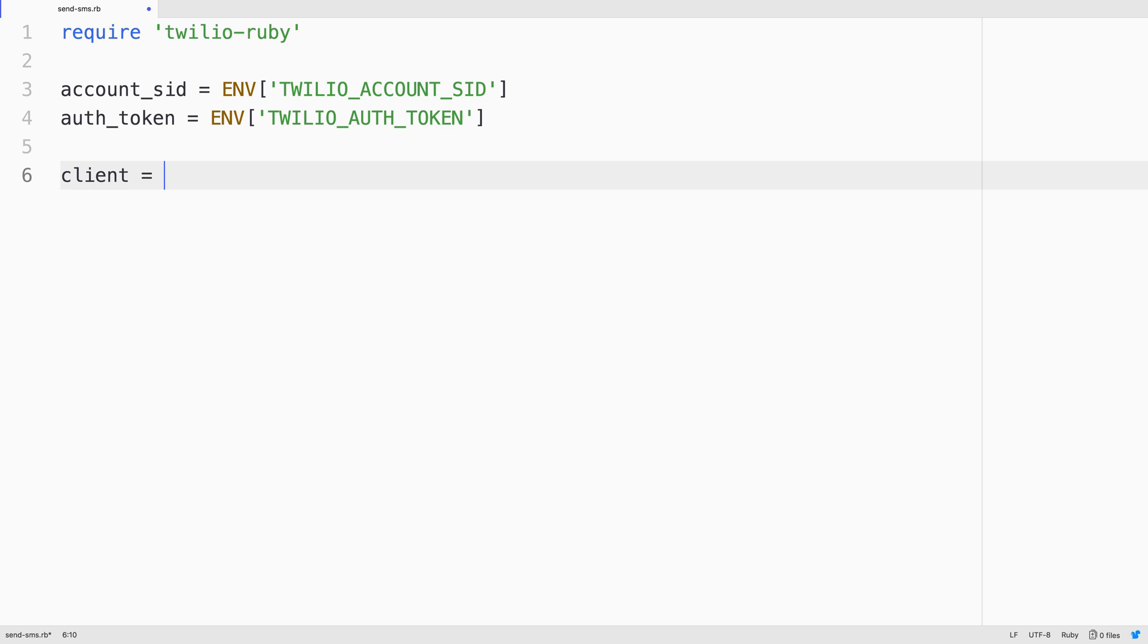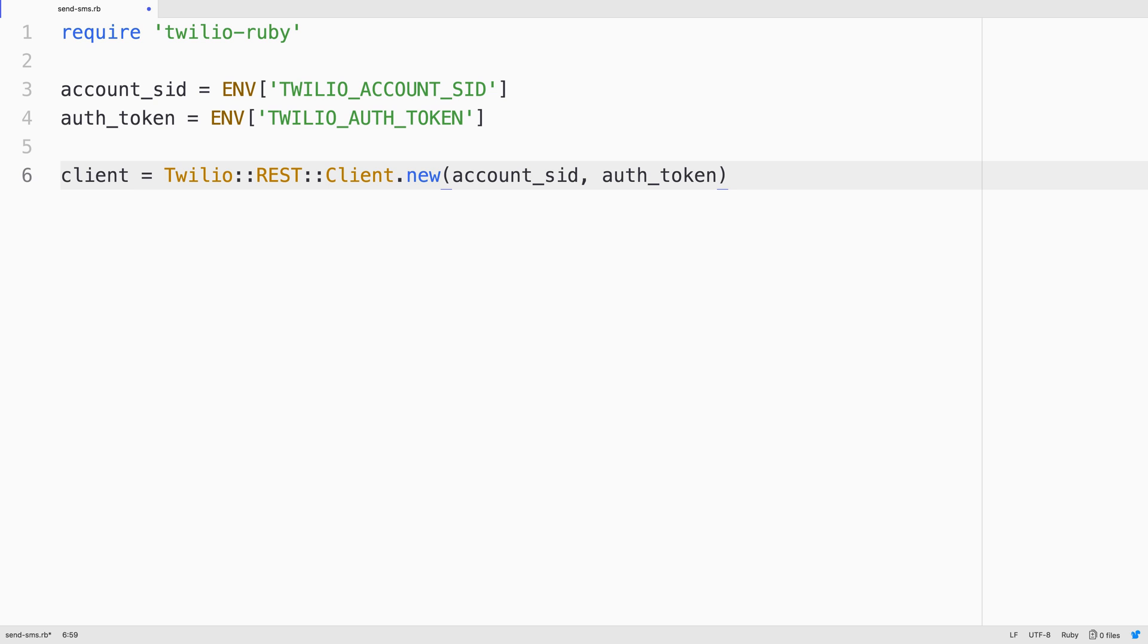Then I'll use those credentials to create a Twilio REST client object, passing in the account_sid and auth_token that we just fetched from the environment.